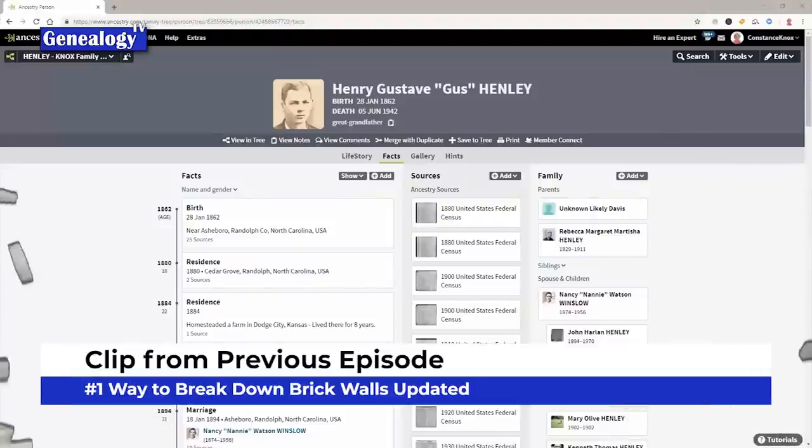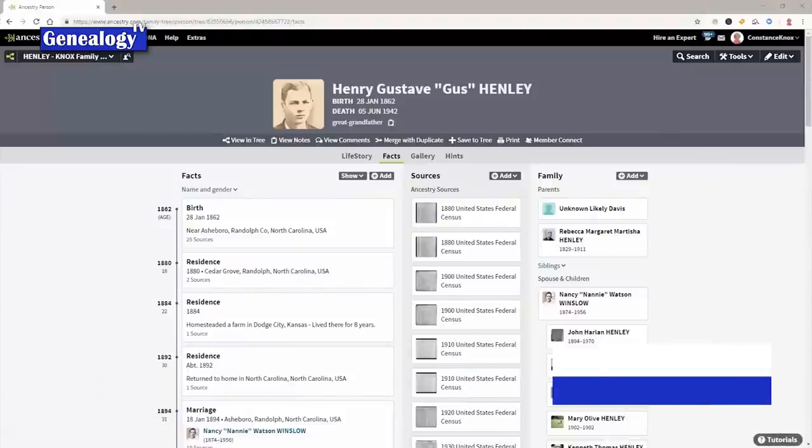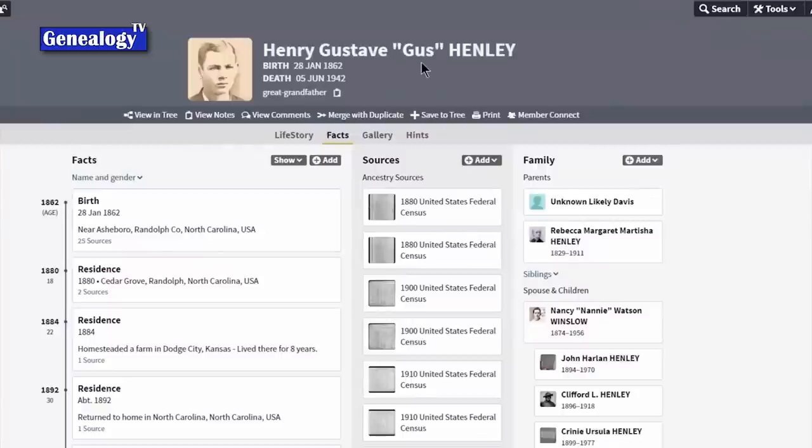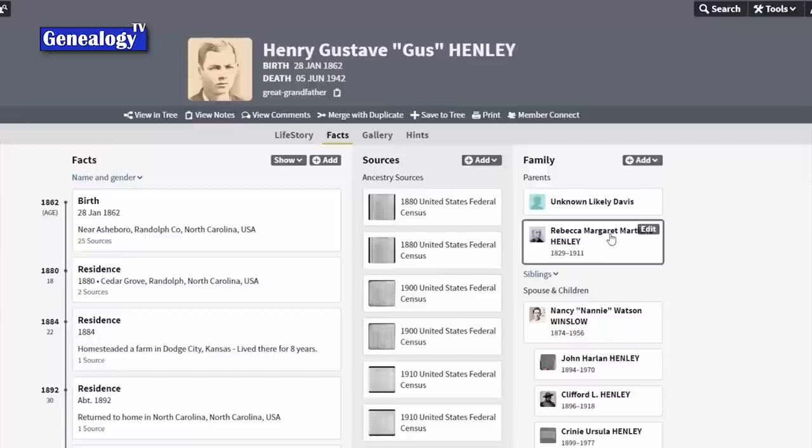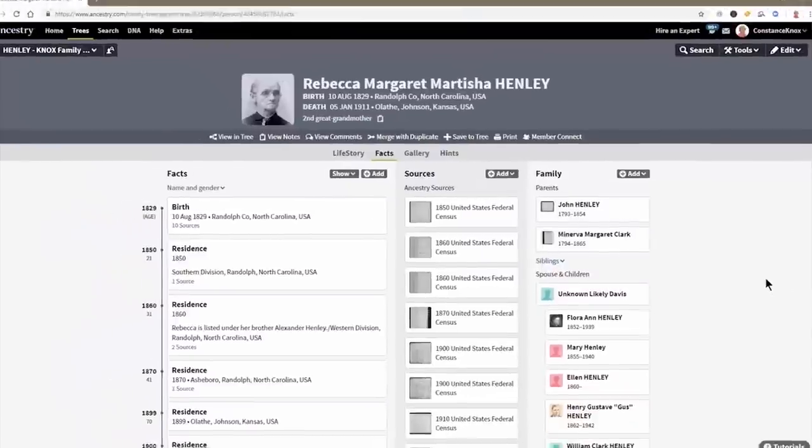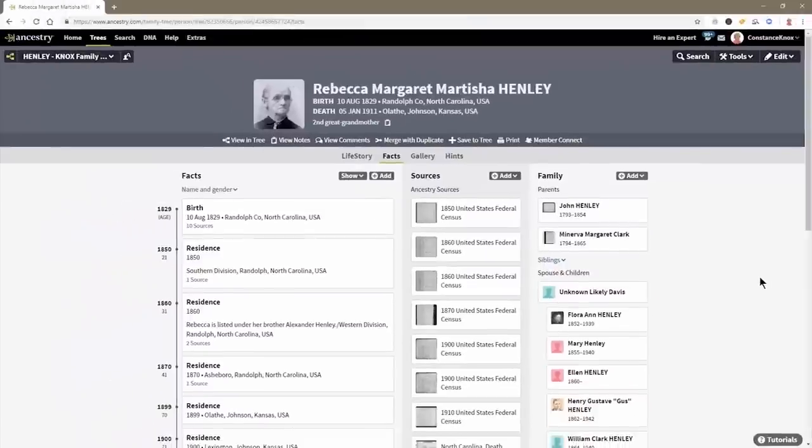So every good research project starts with a research question and my research question revolves around Henry Gustaf or Gus Henley. Henry, we don't know who his father is. And Rebecca, his mother, family lore says that she took it to her grave as to who the father of her children were. She enjoyed having children around but didn't care much for the men. So this is Rebecca, she is my second great grandmother and I am trying to find who my great grandfather's father is.